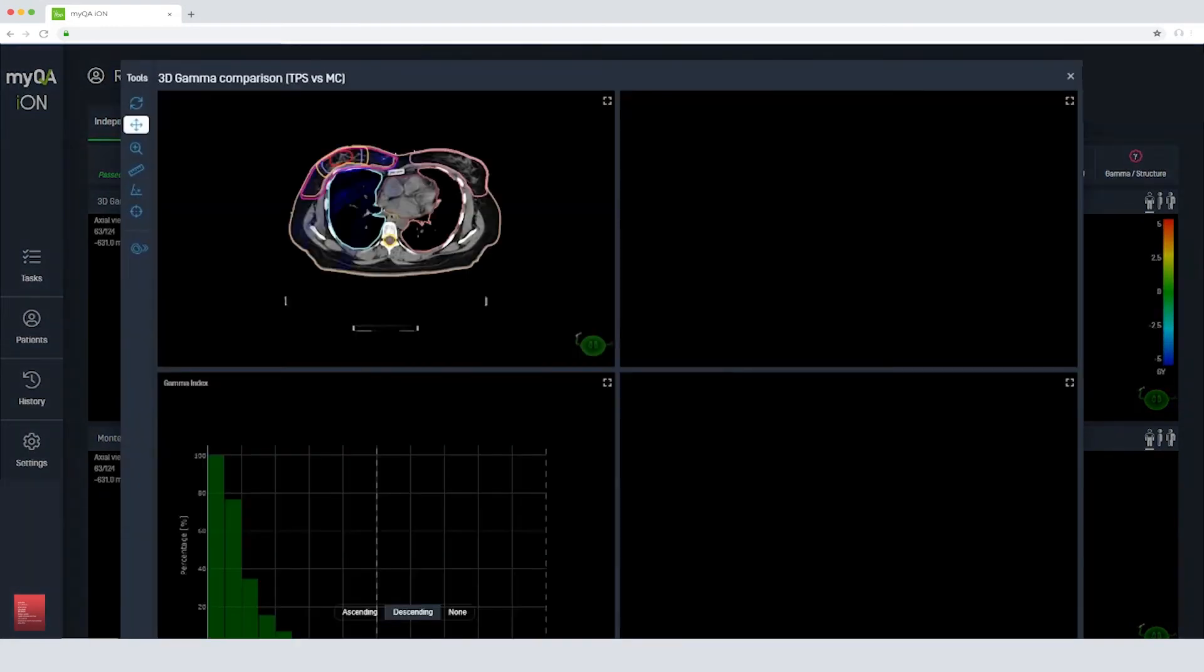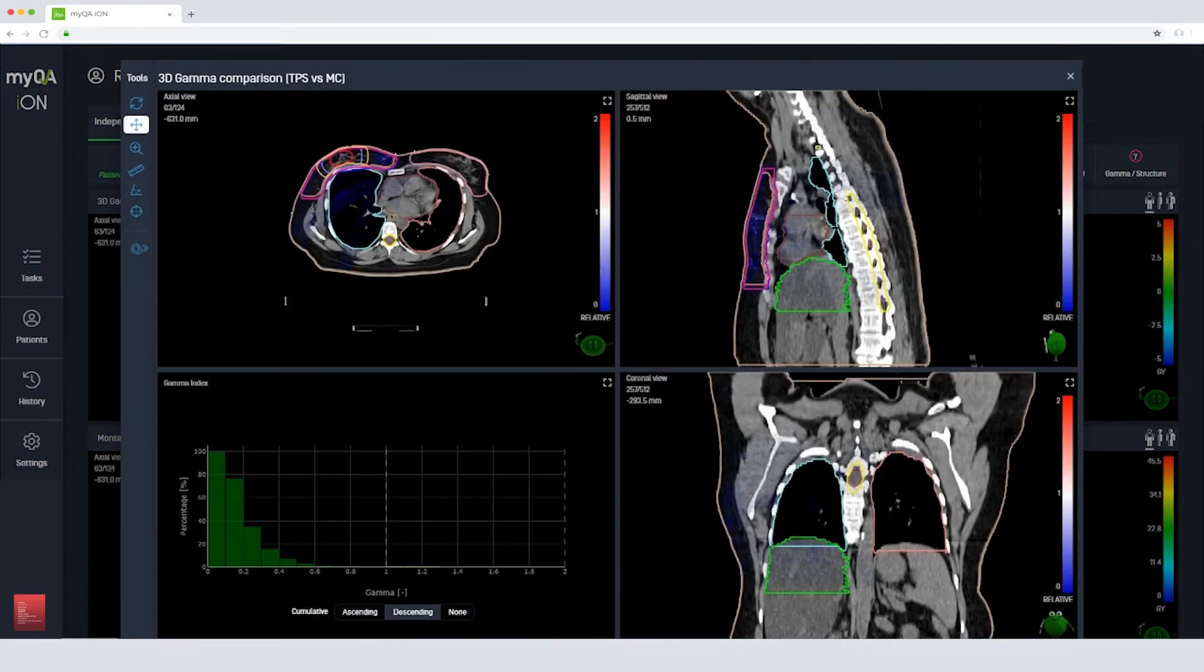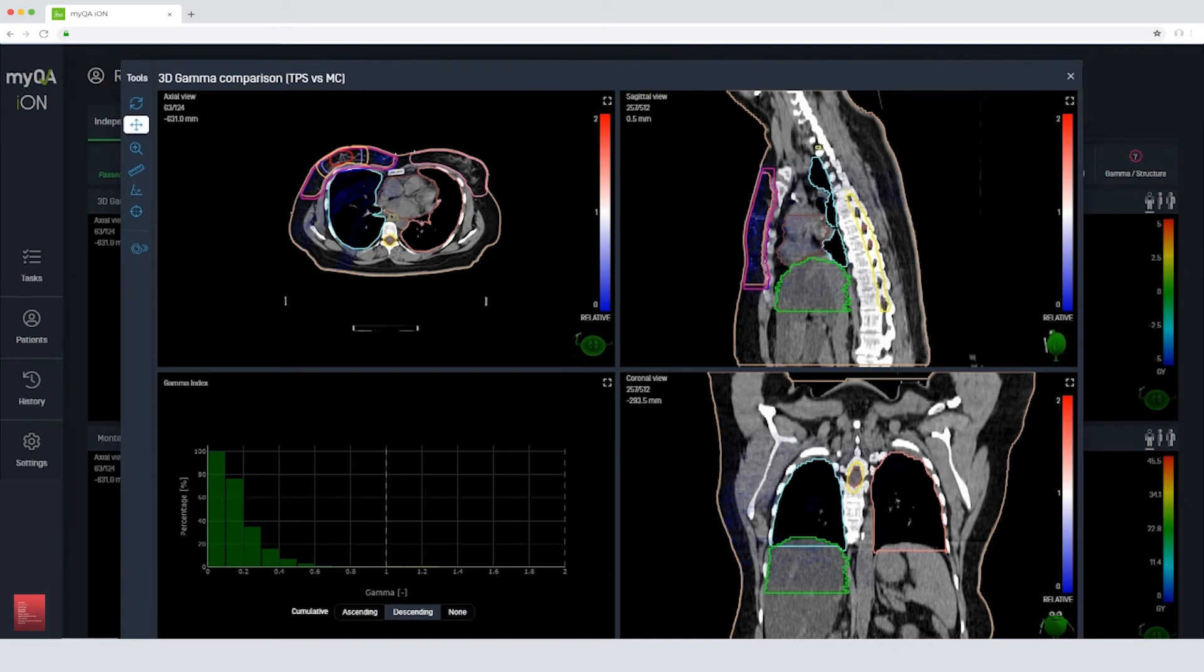As we review the plan, we can see the gamma index values for each structure as well as the PTV. MyQA ION gives you all the information you need to quickly and easily approve or reject the treatment plan.